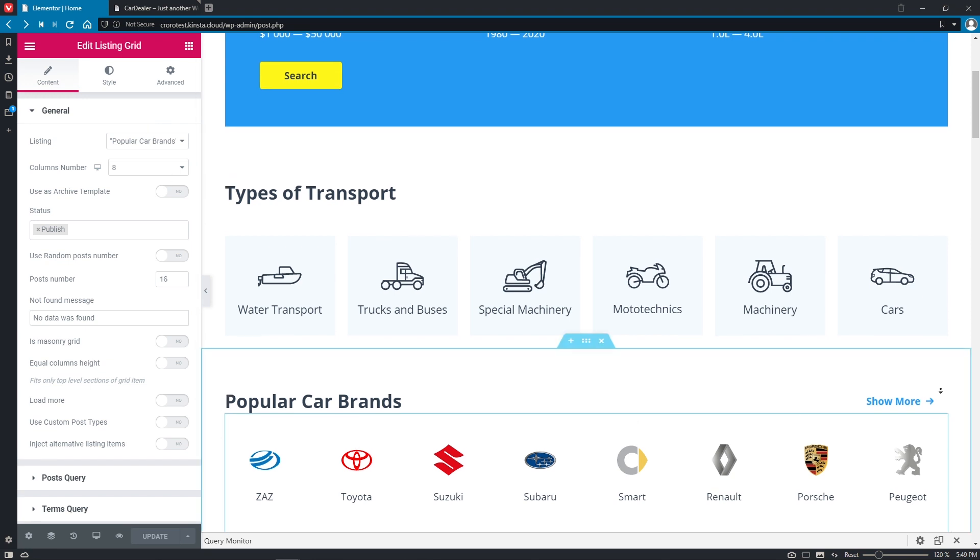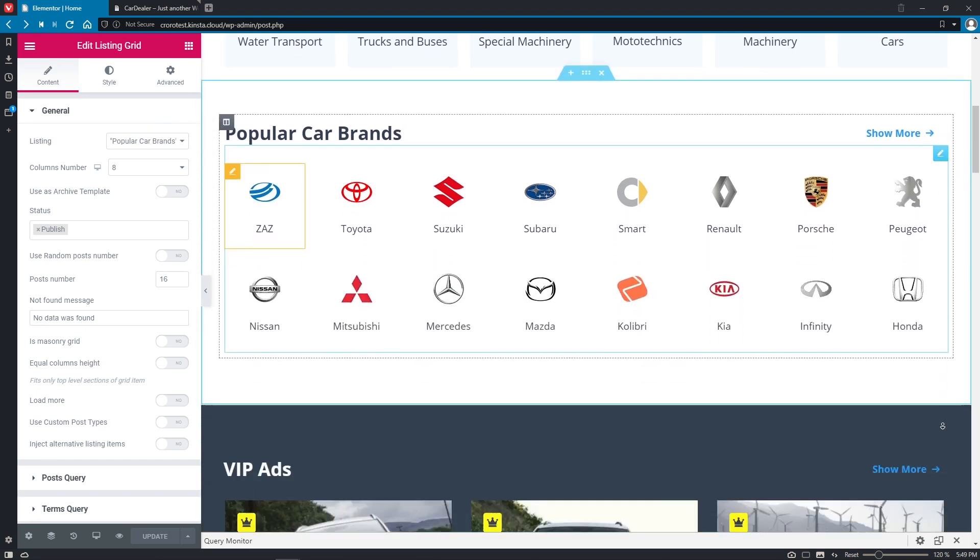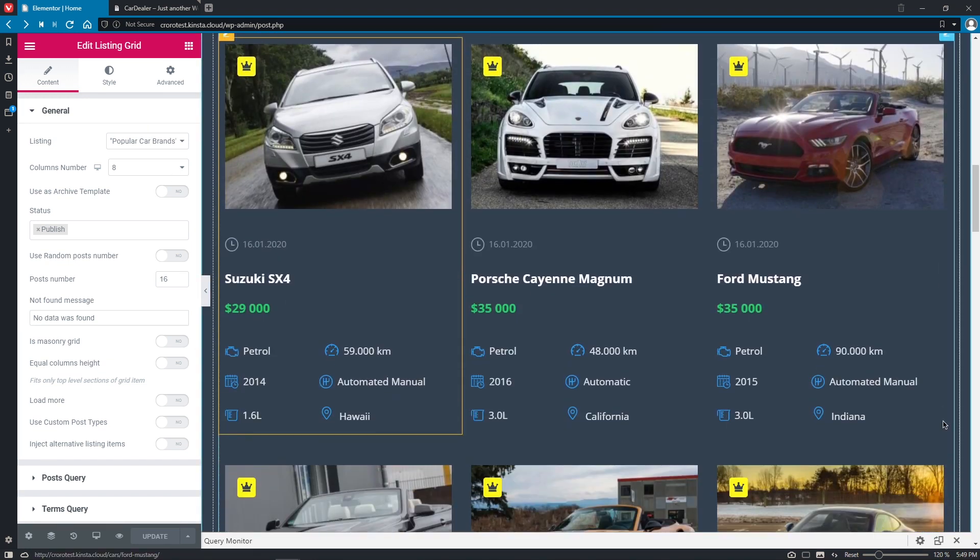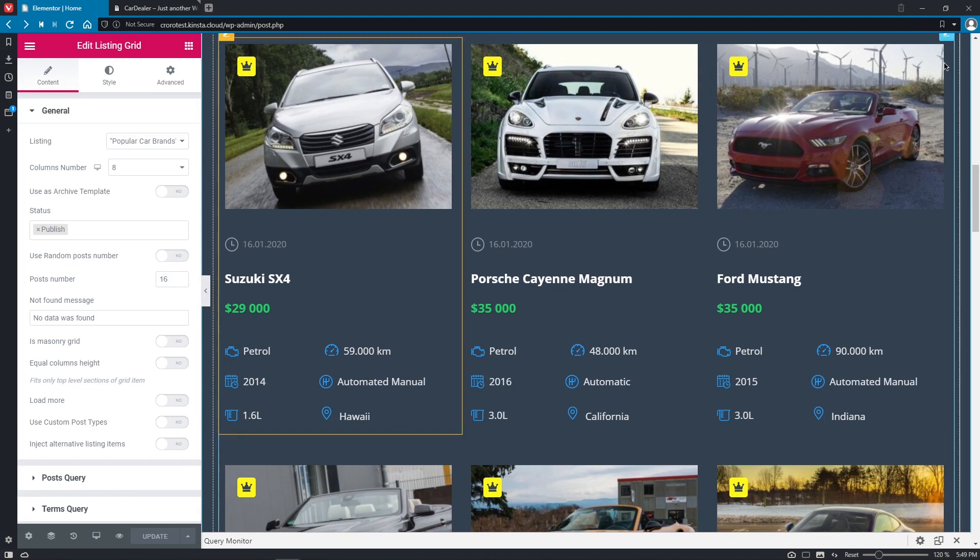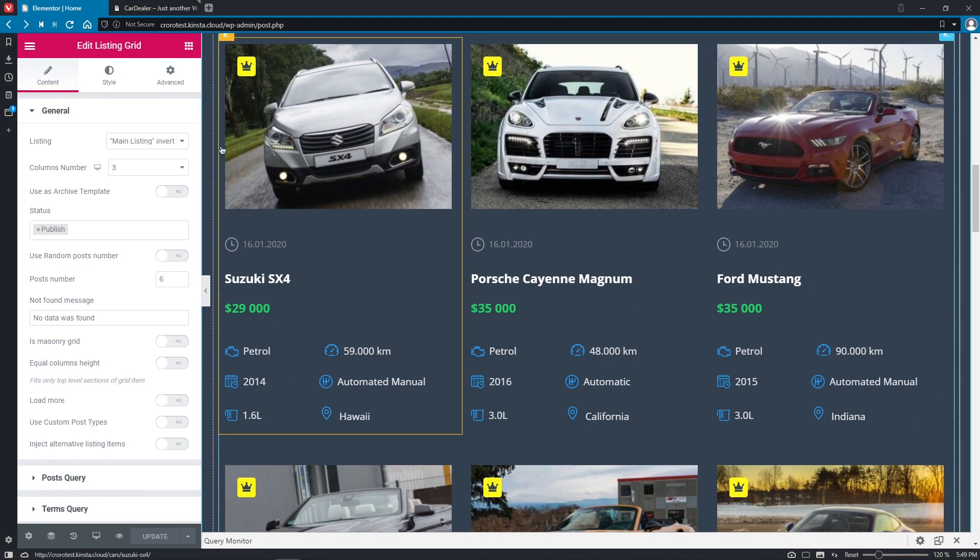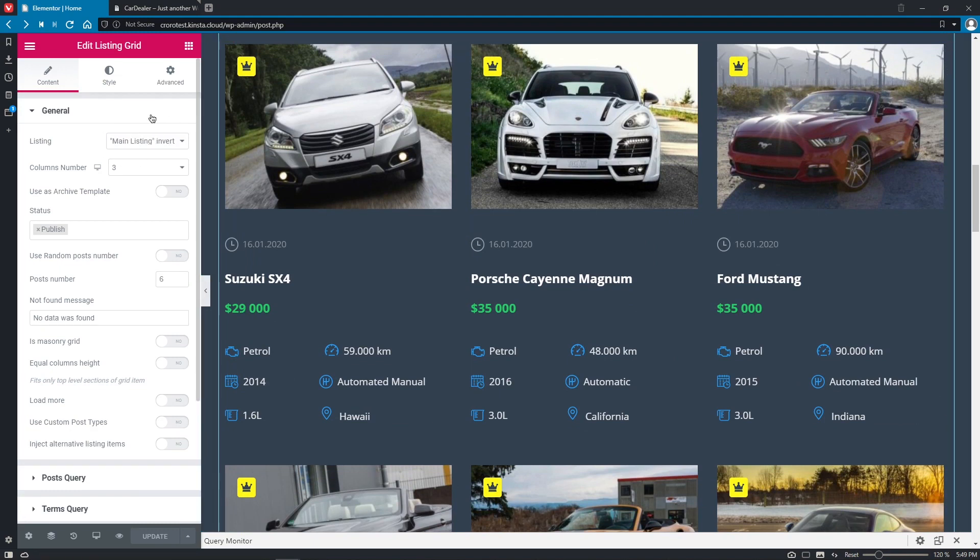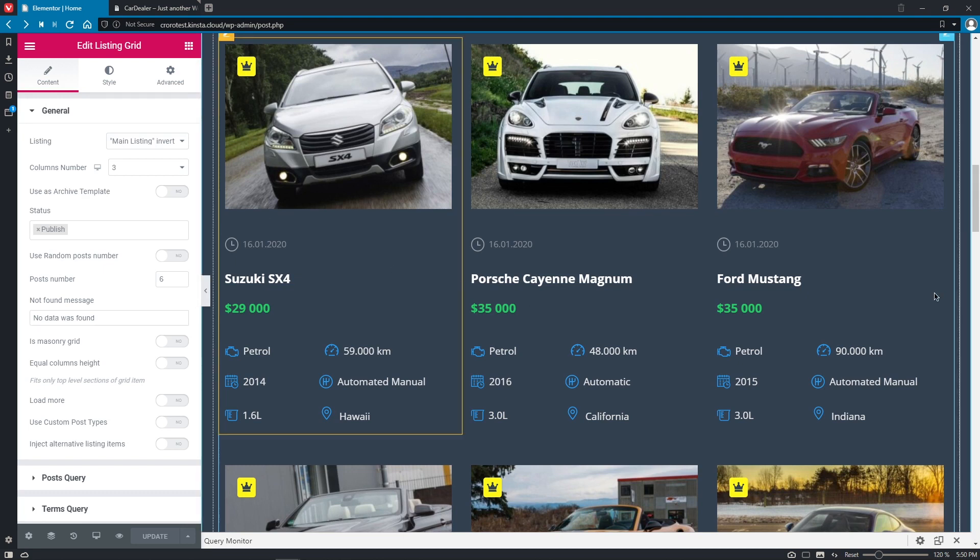If we scroll a bit down, we will see the listing grid with the main listing item that pulls the data from the post type ads where all the posts with the vehicles are located to the front end.